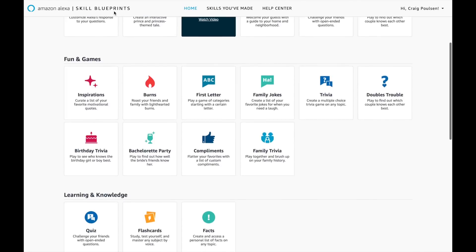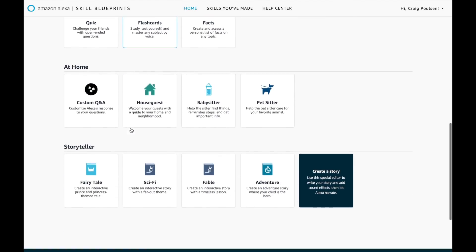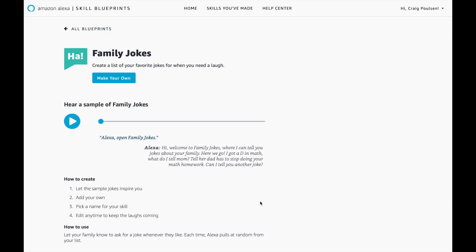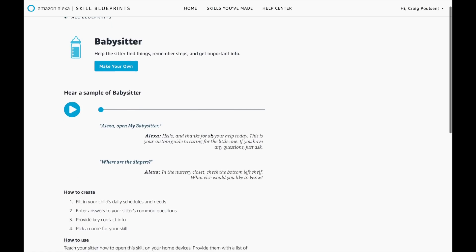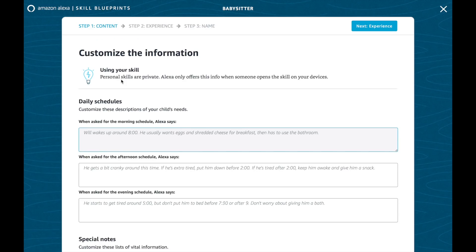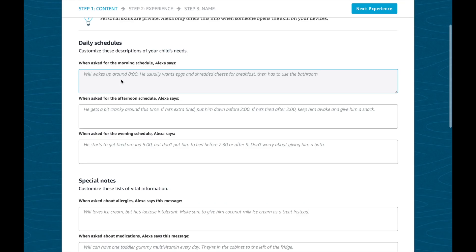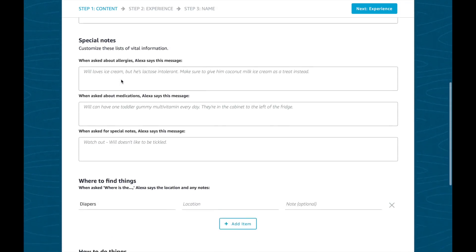Let's go back to the list. Learning and knowledge — you can create your own flashcards. This is family jokes — I shouldn't even play around with this one, my wife would kill me. With traveling and our nanny and family helping out, the babysitter blueprint could come in handy. Fill in your child's daily schedule and needs, enter answers to your sitter's questions, provide key contact info, and pick a name. This is nice — we end up typing this out anyway, so it would be kind of nice to have a verbal list too, because I feel like someone may actually check it instead. I feel like I type up a whole list of notes and nobody reads it.